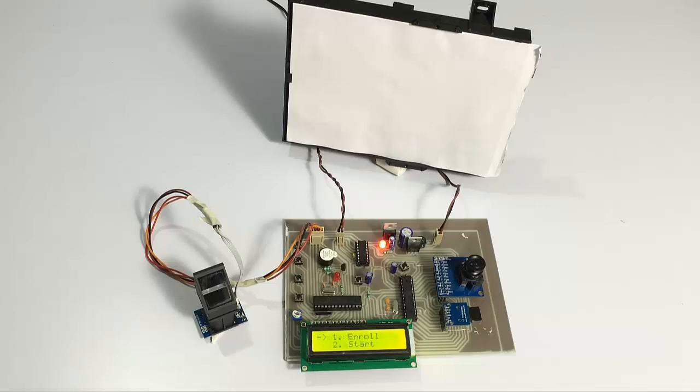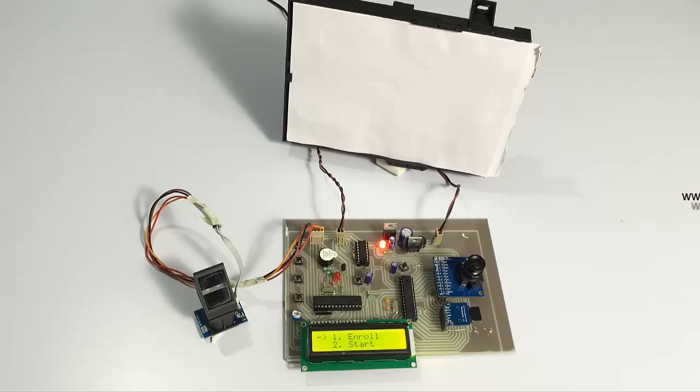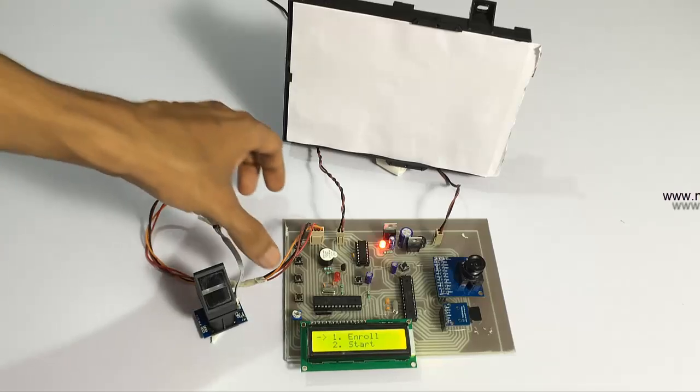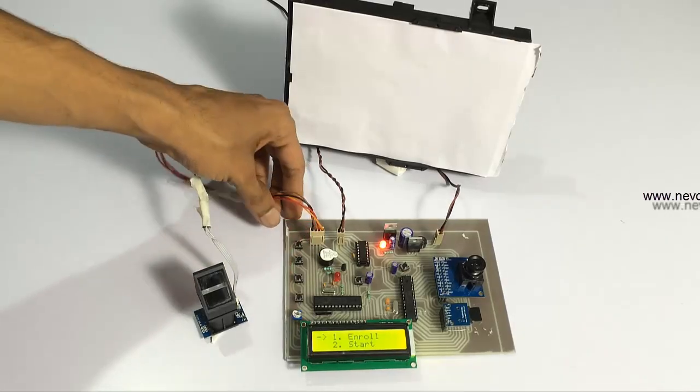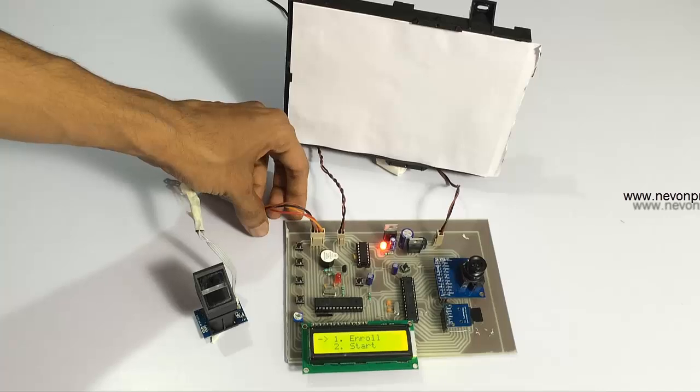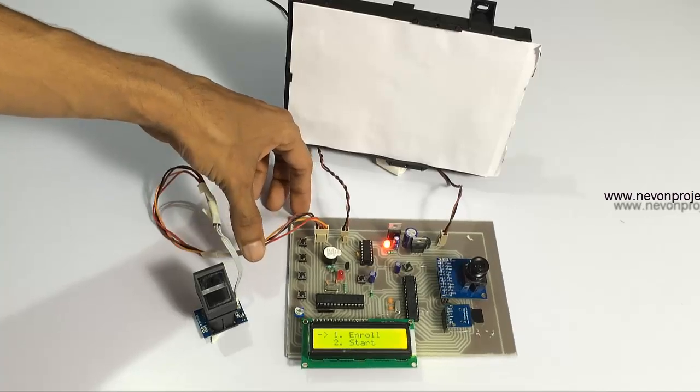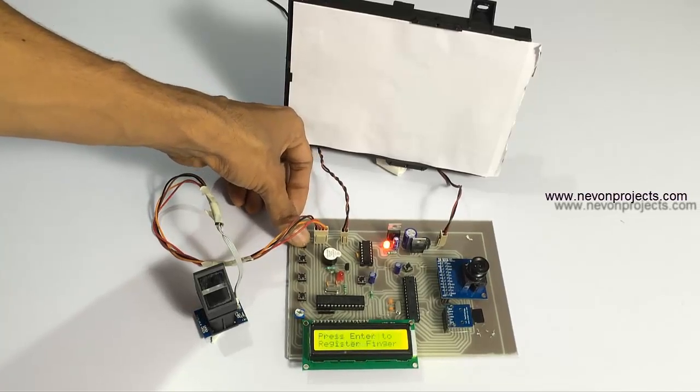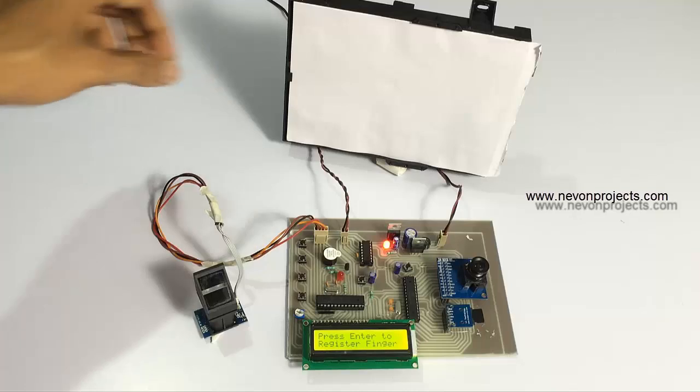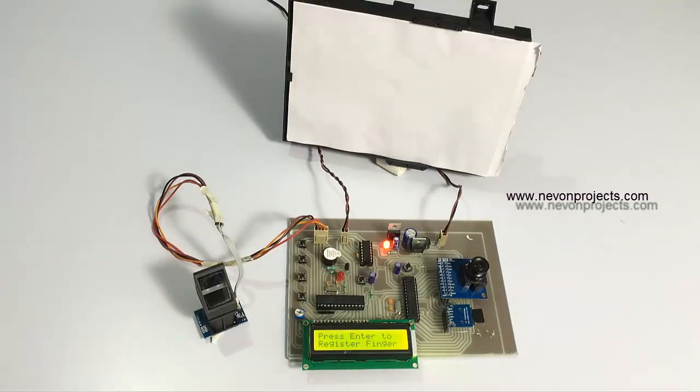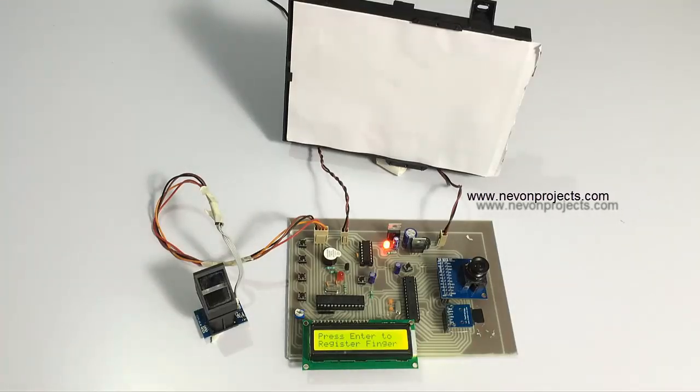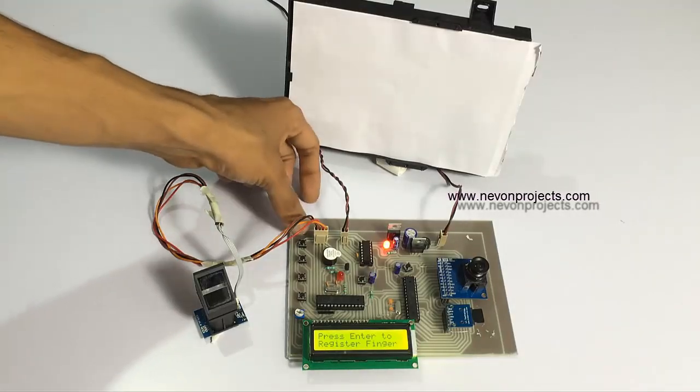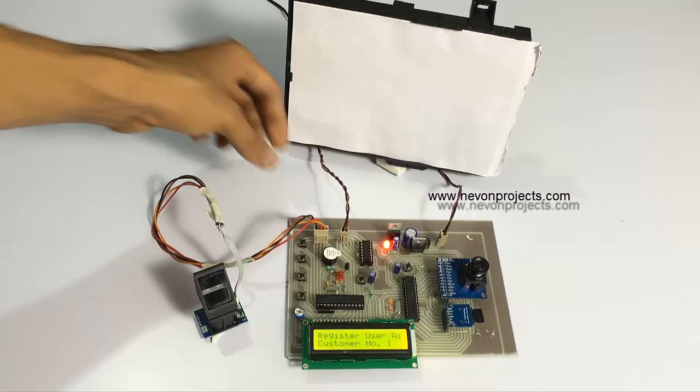Let's go into the enroll module and enroll a person by scanning his fingerprint here.